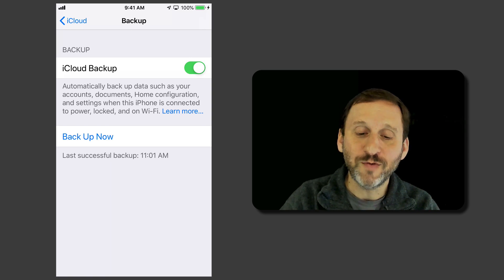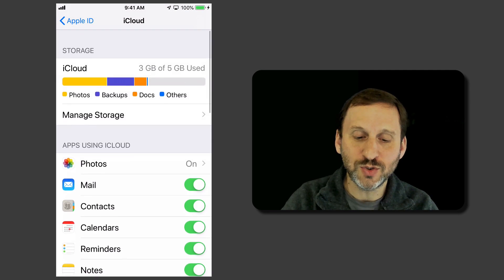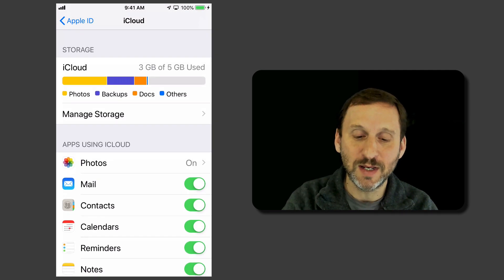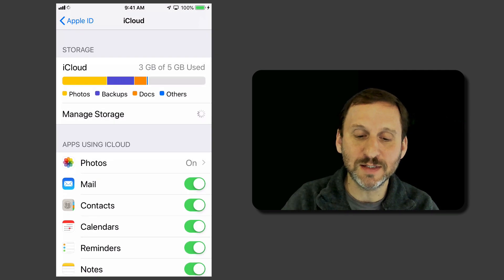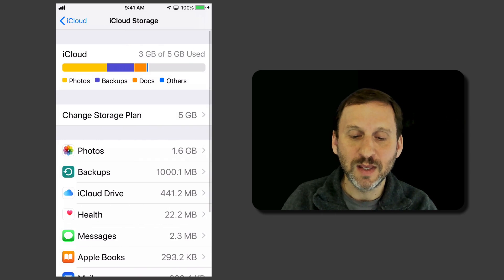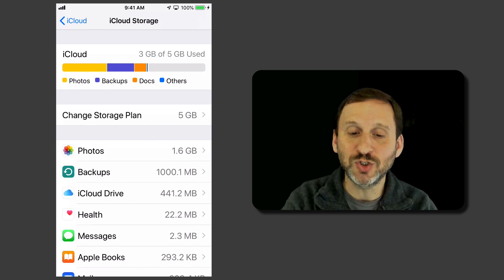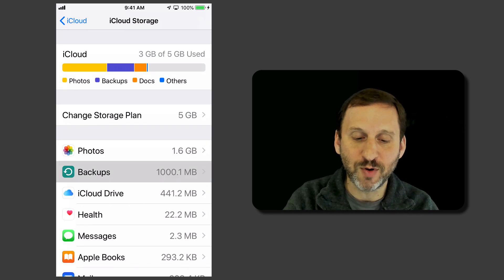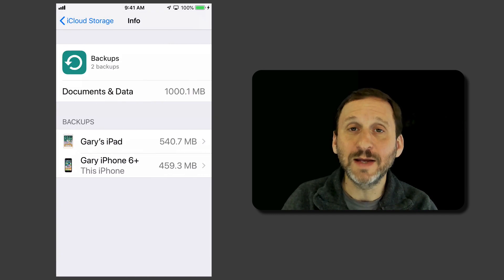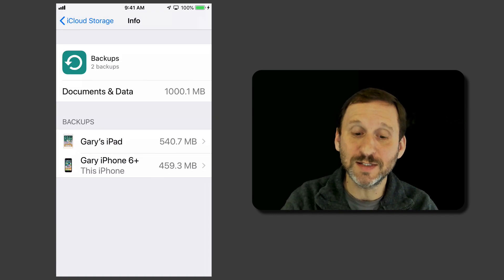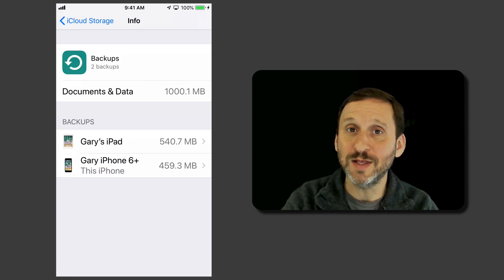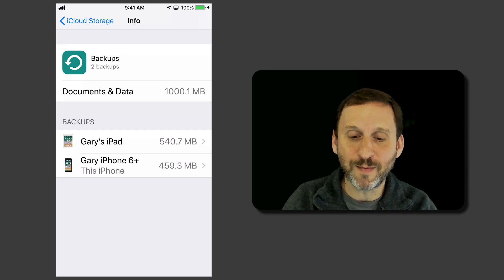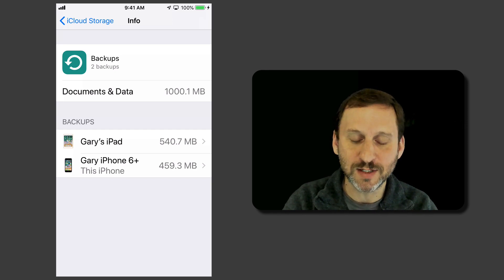Now if you want to see what's going on with your backups you can go to Manage Storage in iCloud Settings there. You'll see in addition to the bar at the top that shows you backups you can tap on backups and see what you've got there. So I actually in this account have not only this iPhone but also an iPad and both are using some space.